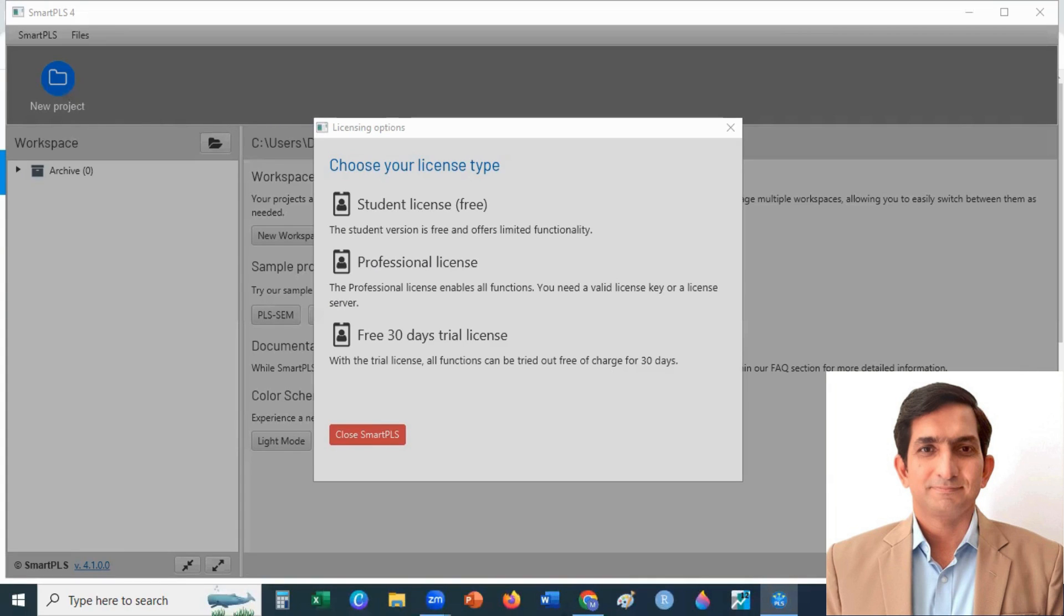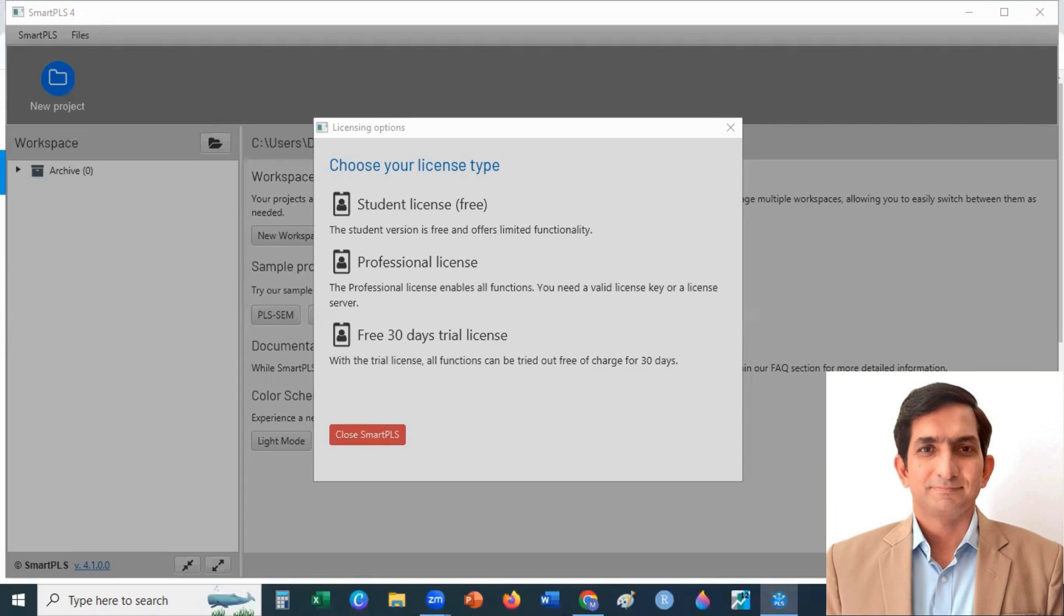it gives you 3 options to register. First is Student License, that is almost free for many years. Second one is Professional License, that is for those who have purchased a valid license key. Third one is Free 30 Days Trial License. I suggest, if you did not purchase the valid key, you go for Free 30 Days Trial License.